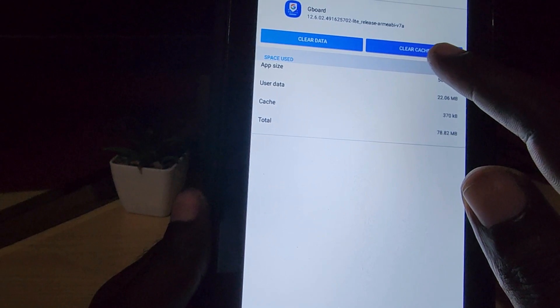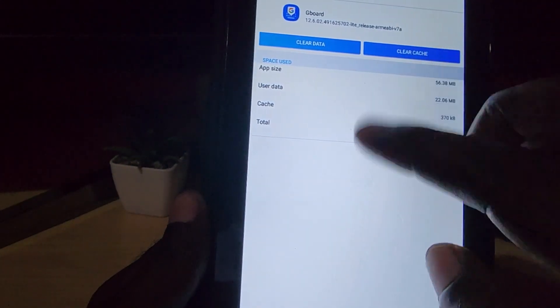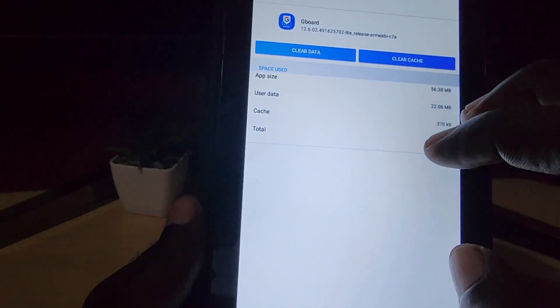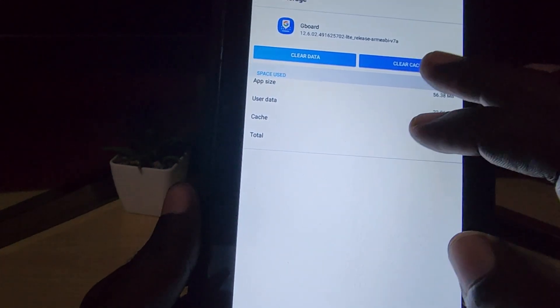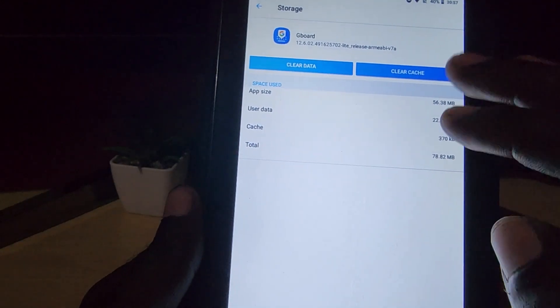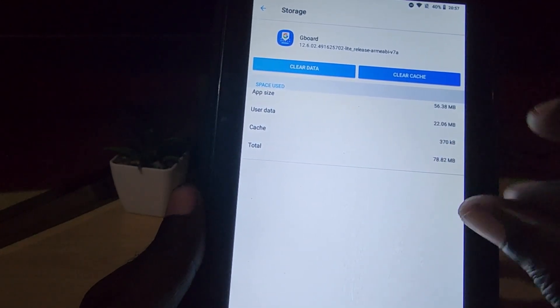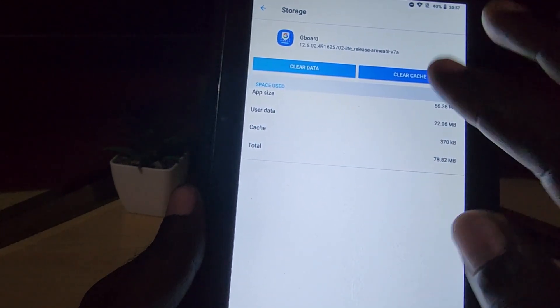I'm just gonna show you for Google keyboard. Go to storage and you can clear the cache and clear the data. But first try clearing the cache, then try the input, reboot, and then try again to see if it works. In most cases you can clear the cache and it should start popping up again.